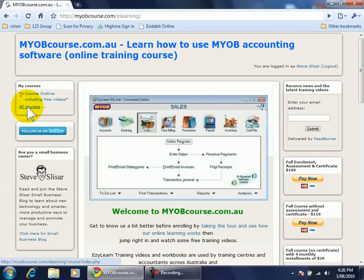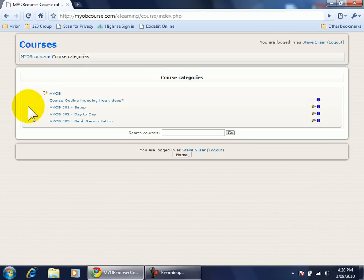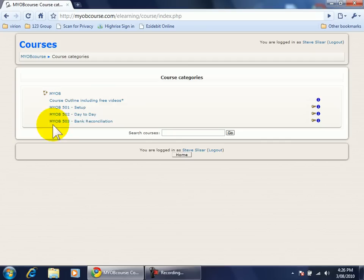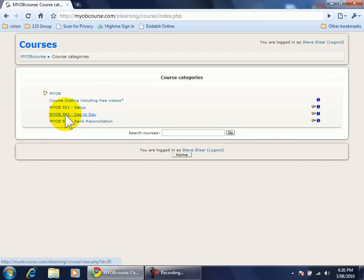If I want to see ALL courses I can click on ALL courses and I can now click on the course that I'd like to do for example 502.